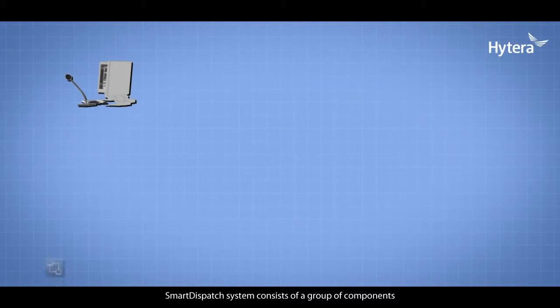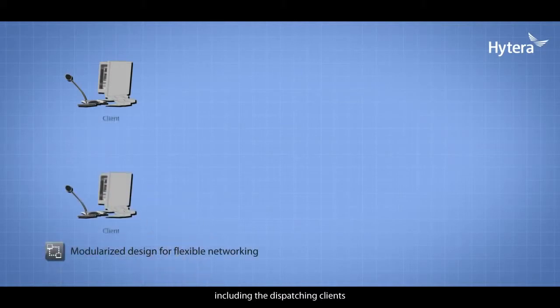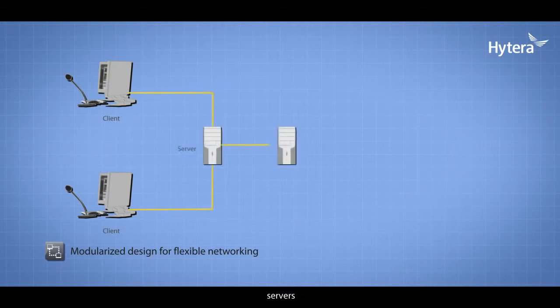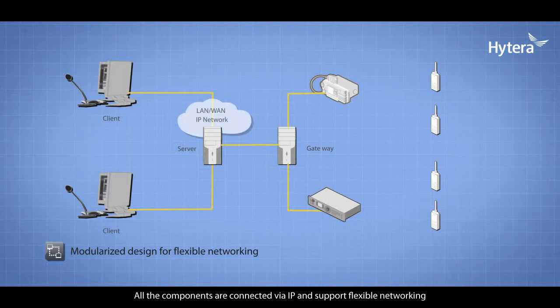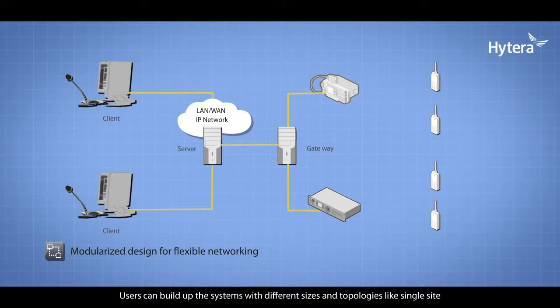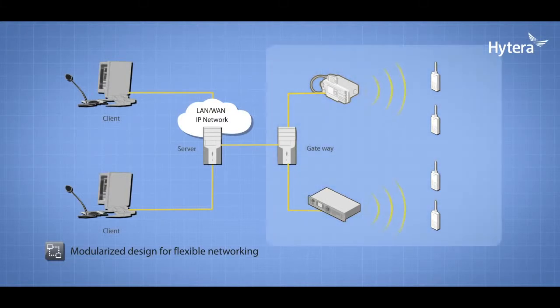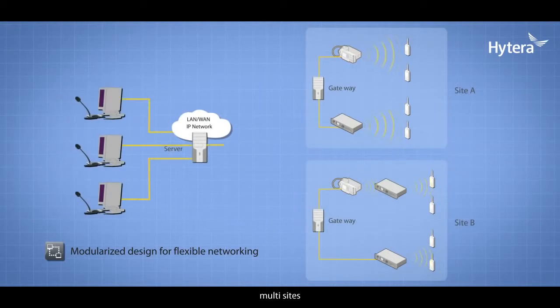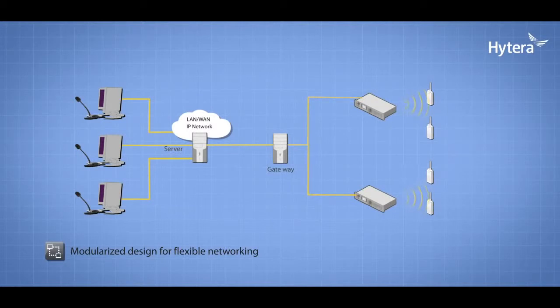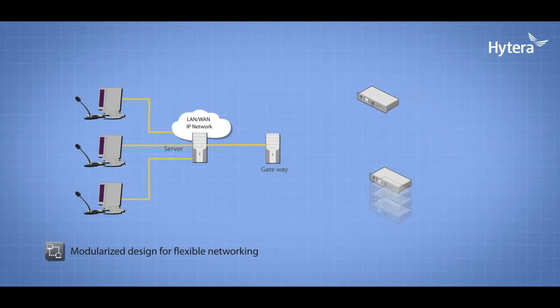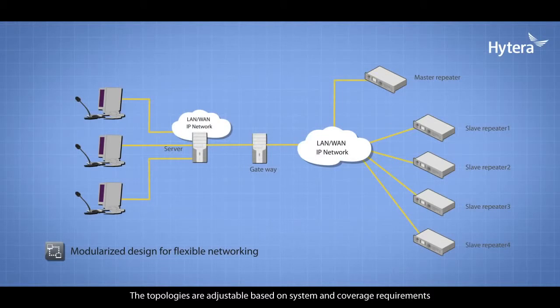Smart Dispatch system consists of components including dispatching clients, servers, gateways, and consoles. All components are connected via IP and support flexible networking. Users can build systems with different sizes and topologies like single-site, multi-site, or multiple-level dispatchers. The topologies are adjustable based on system and coverage requirements.